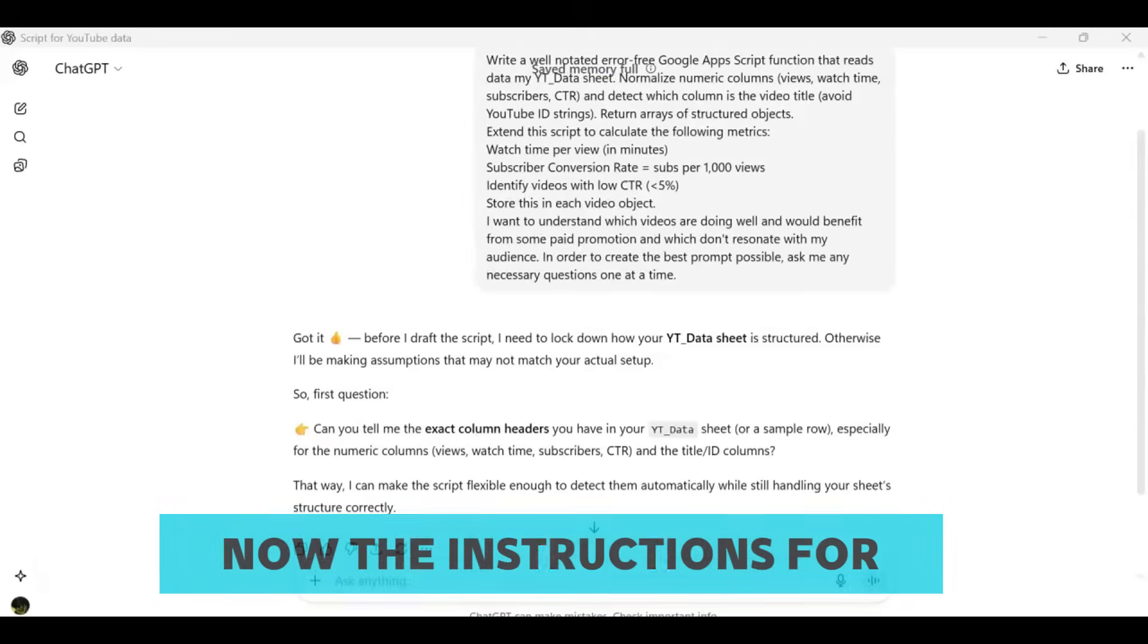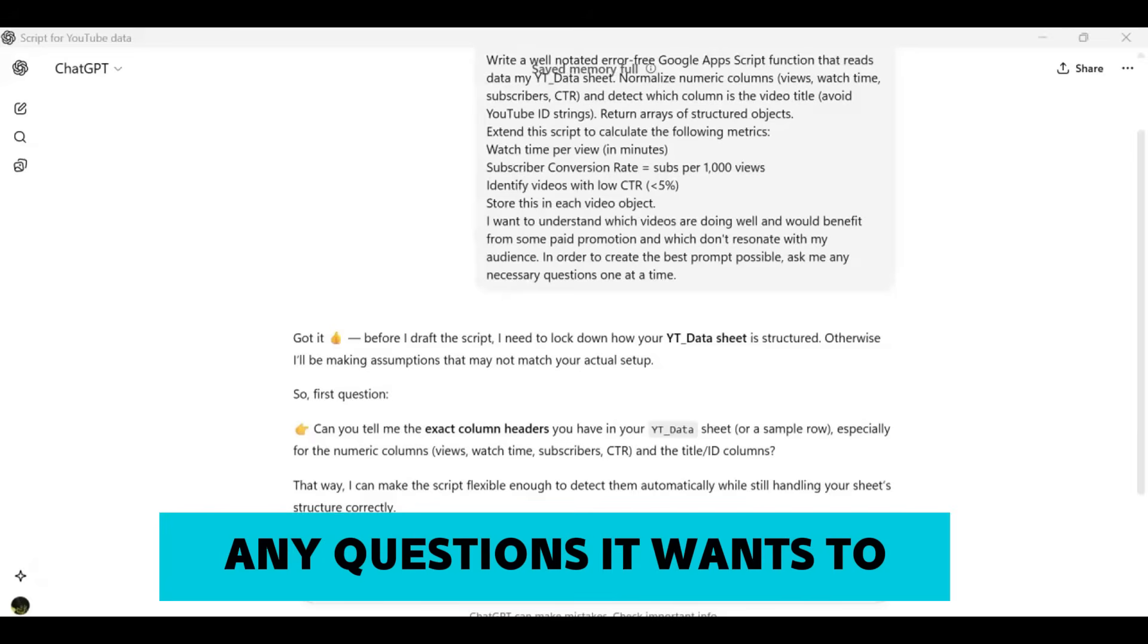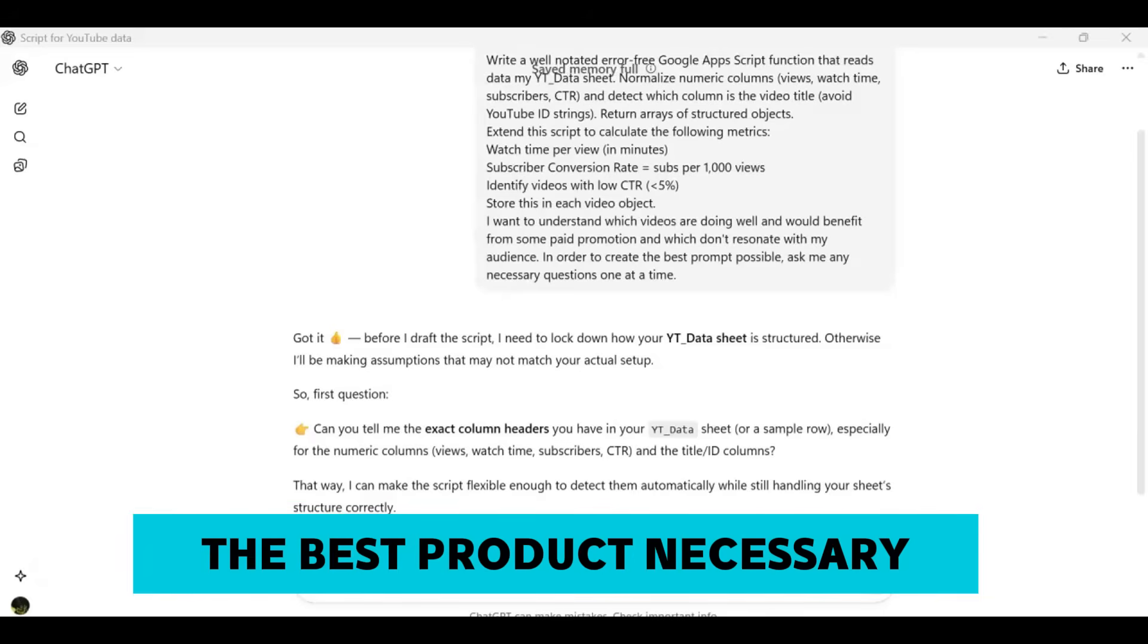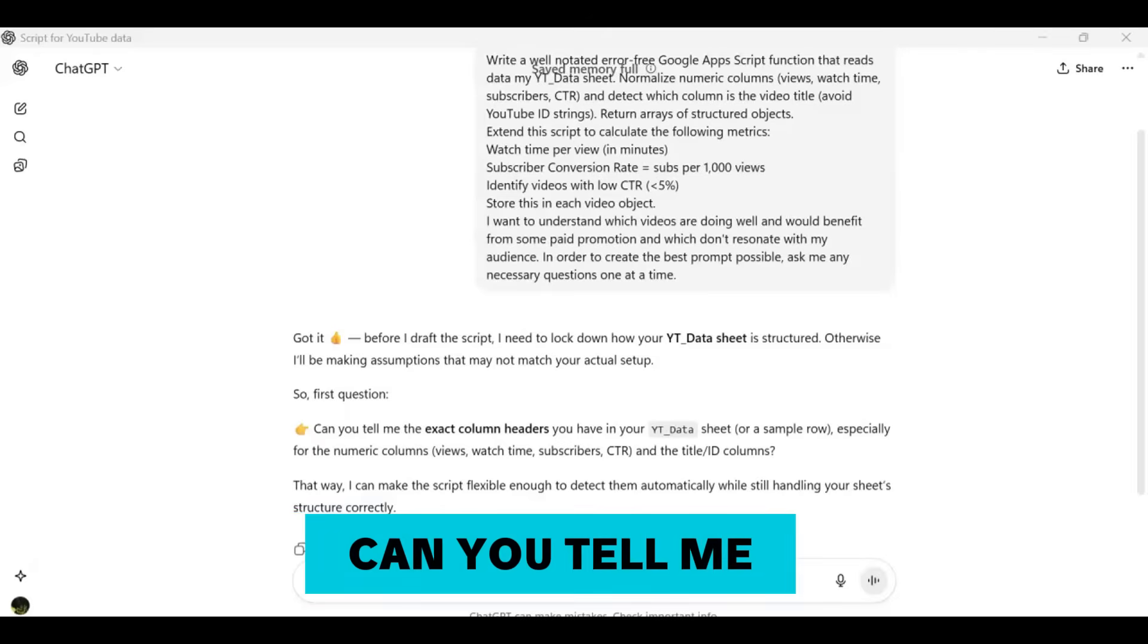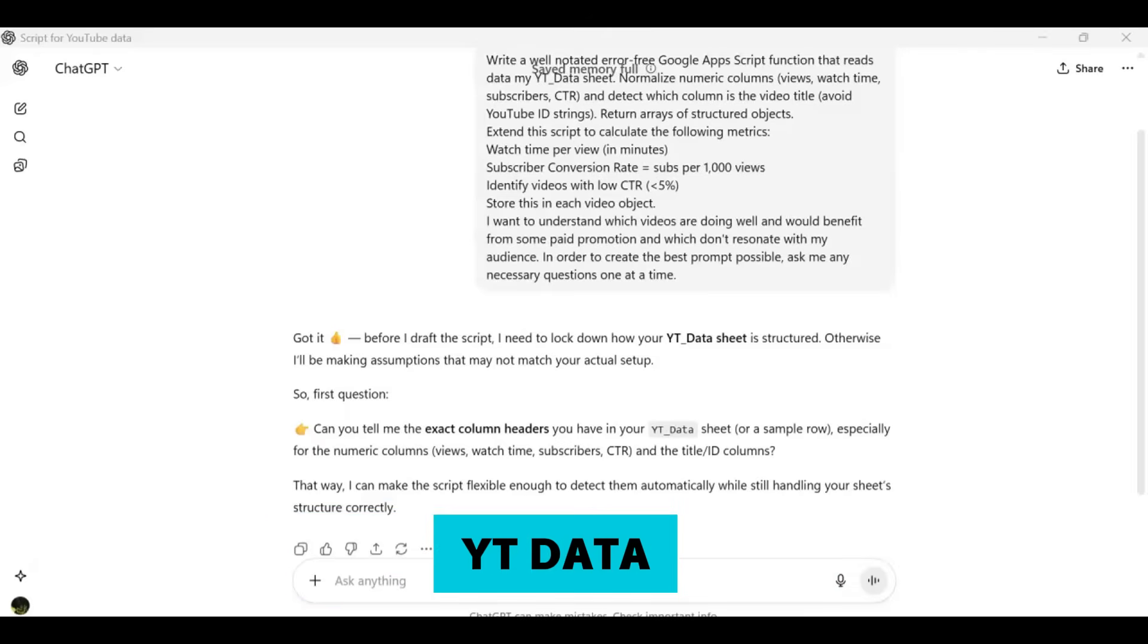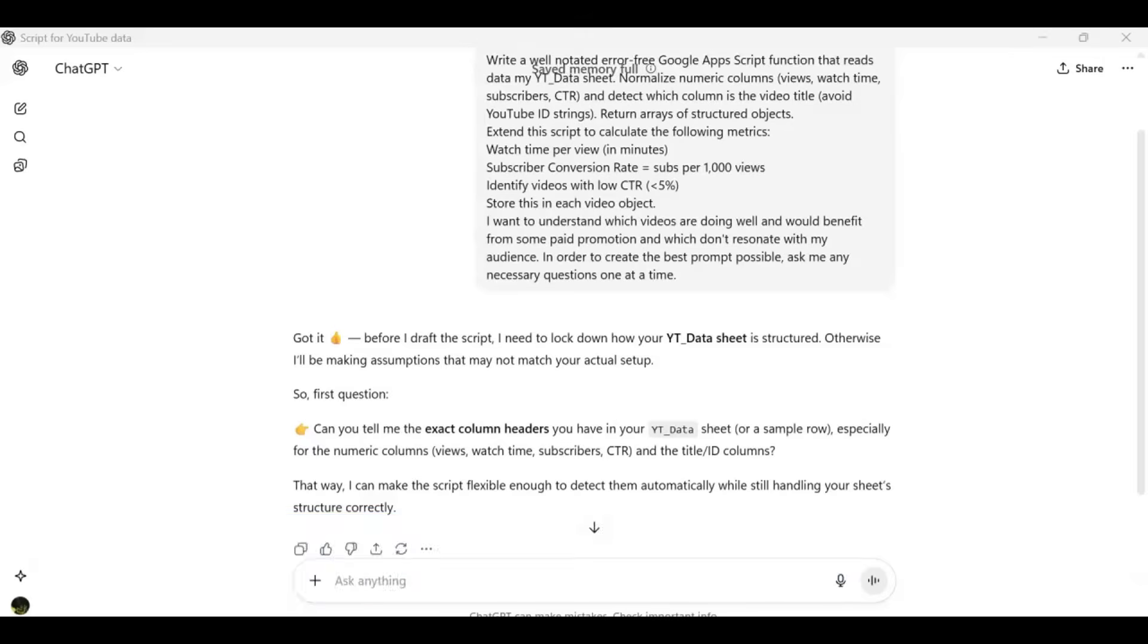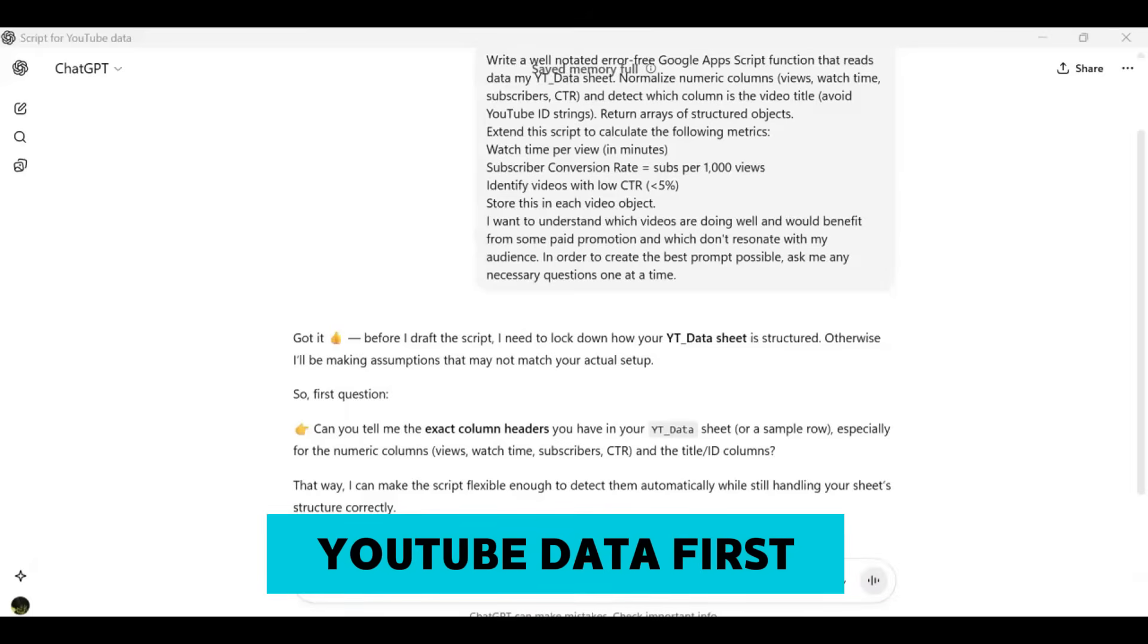The instructions for this prompt actually ask ChatGPT to ask me any questions it wants to in order to make the best product necessary. What it's doing here is asking me for example, can you tell me the exact column headers you have in your YT data so it can make the script more flexible. If it does something like this, you actually want to go ahead and download your YouTube data first.